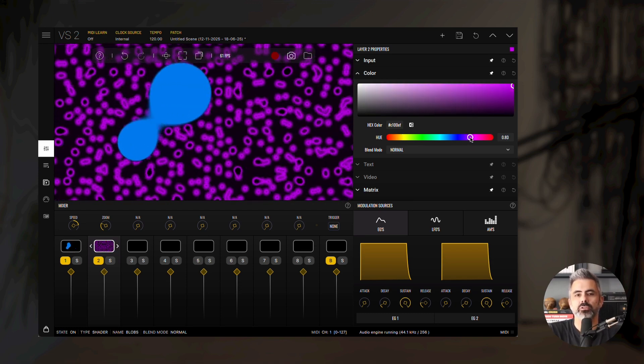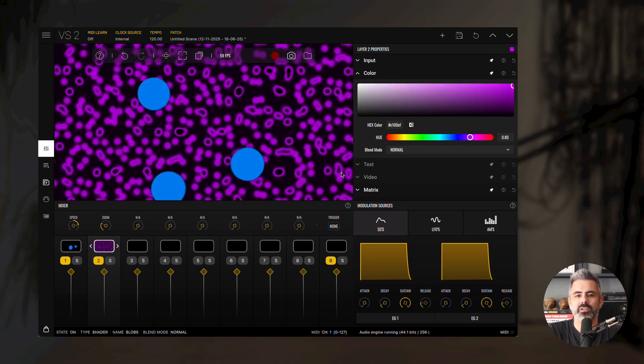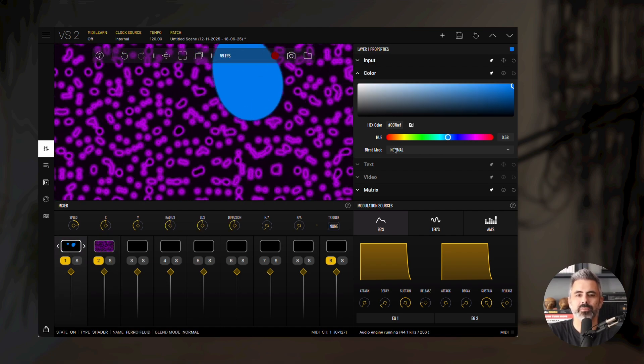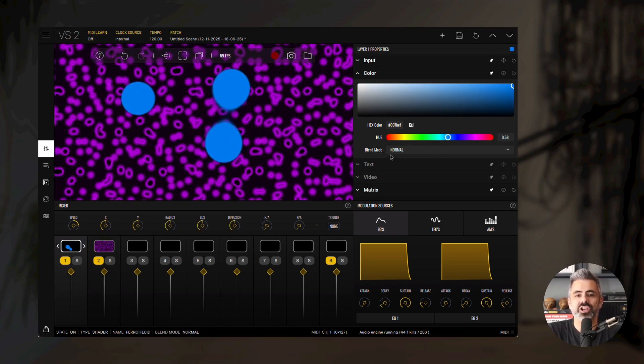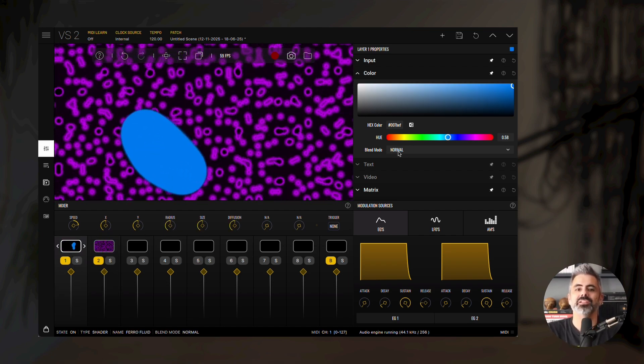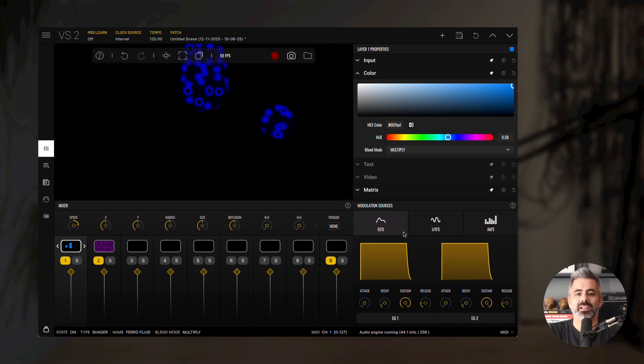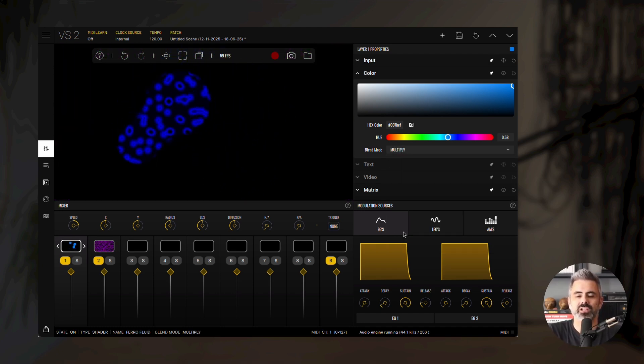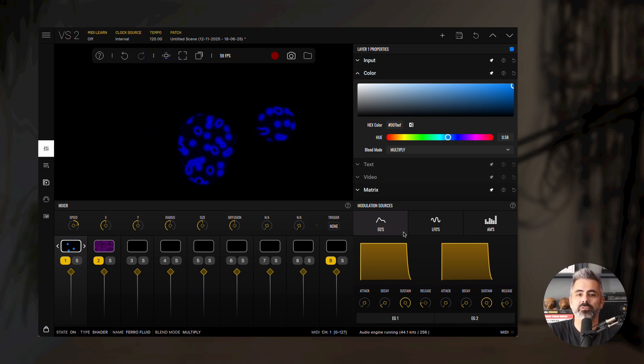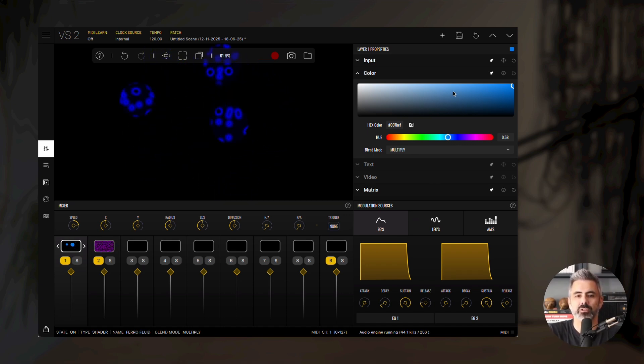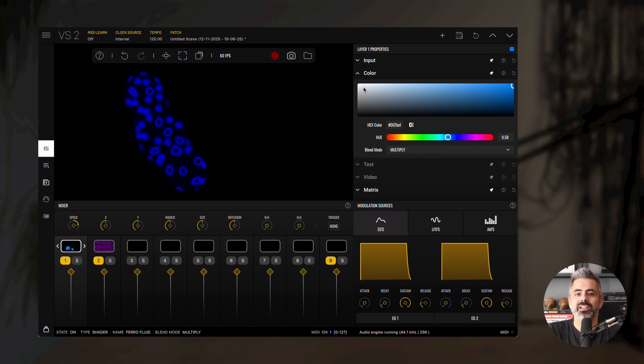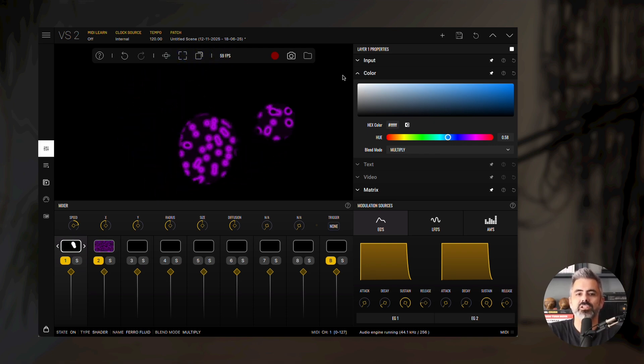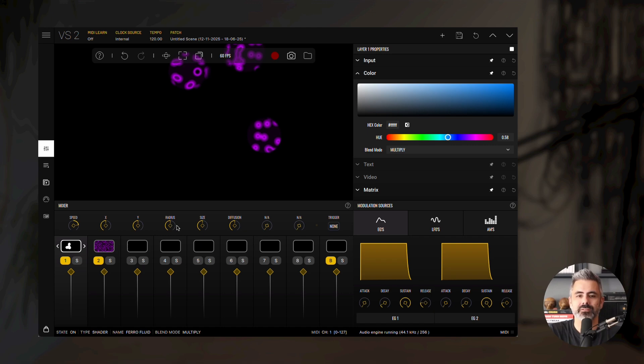Right now, since the ferrofluid layer uses the normal blend mode, it completely covers the blobs beneath it. Let's change its blend mode to Multiply. Now the ferrofluid material is masking the blobs shader, and you'll see the color interaction between them. If you prefer to keep the original purple color, simply change the ferrofluid color to white. You can then modify the mask effect by adjusting the ferrofluid's parameters.